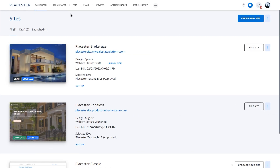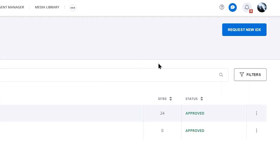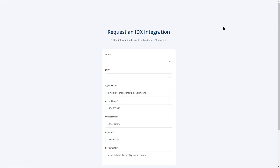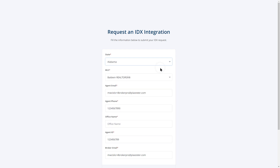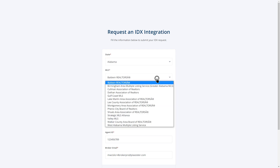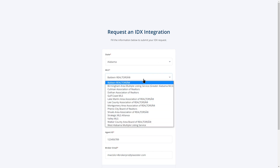The first thing I highly recommend you do after logging in for the first time is request an IDX. This process will take you a minute, but because your website will need an approved IDX, it's best to do this straight away.